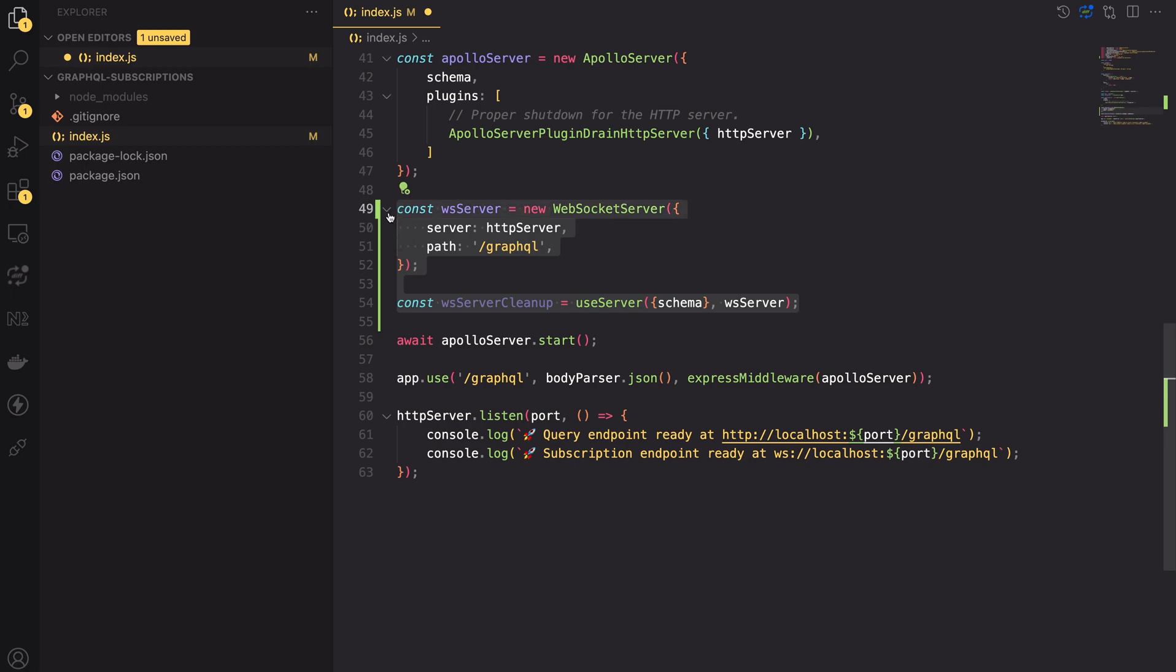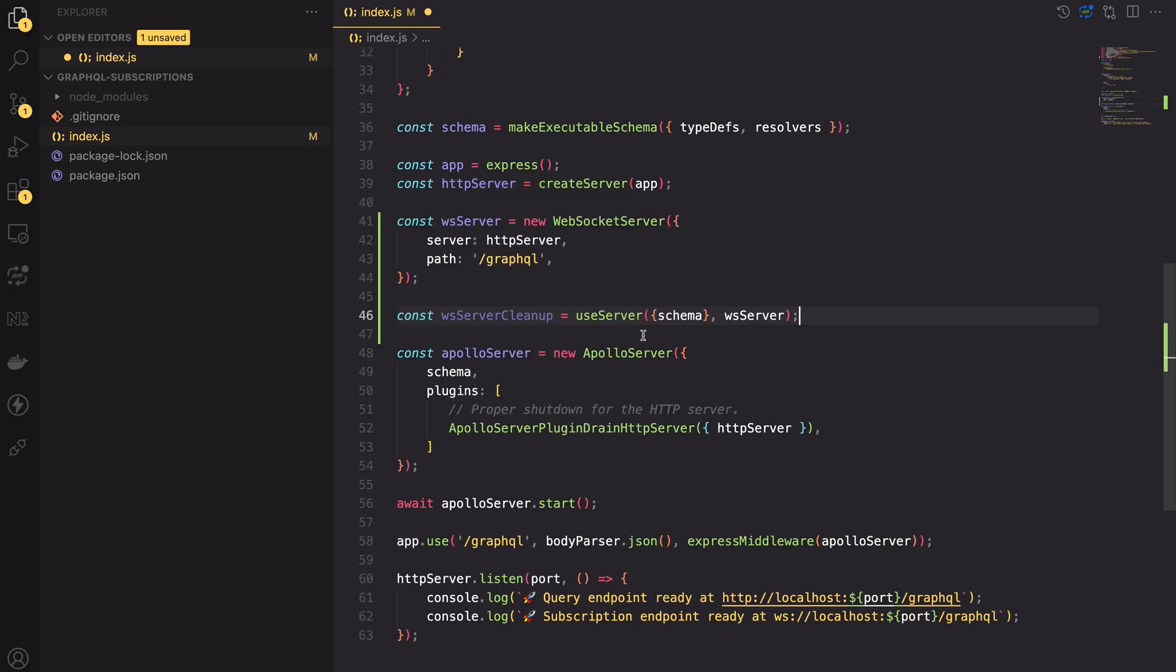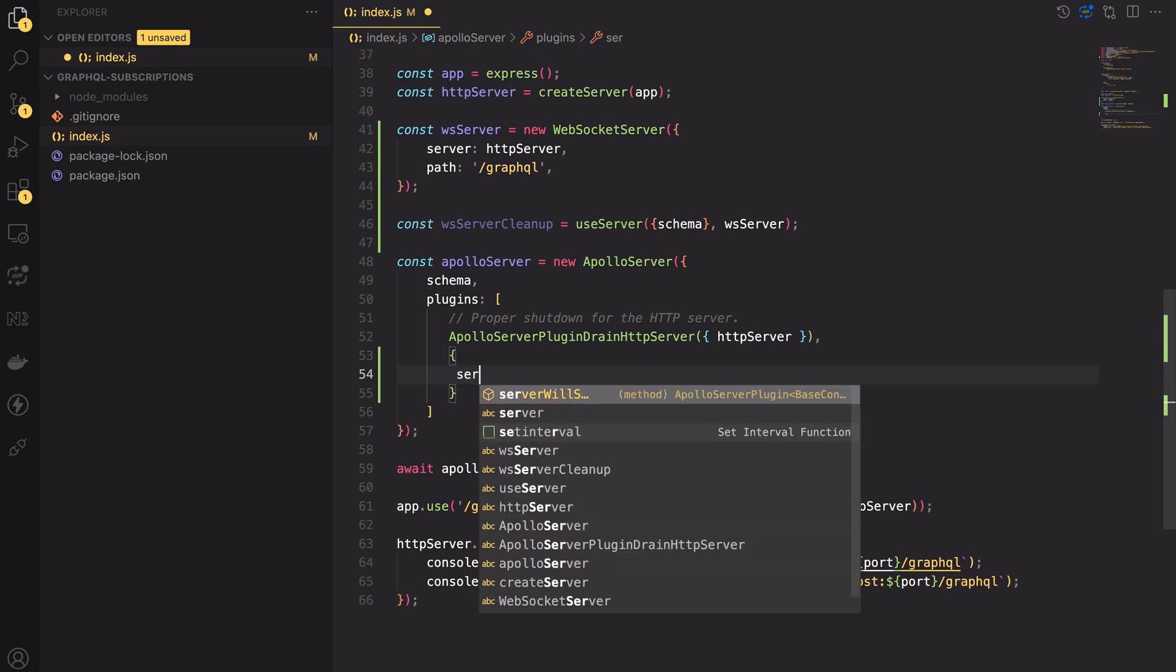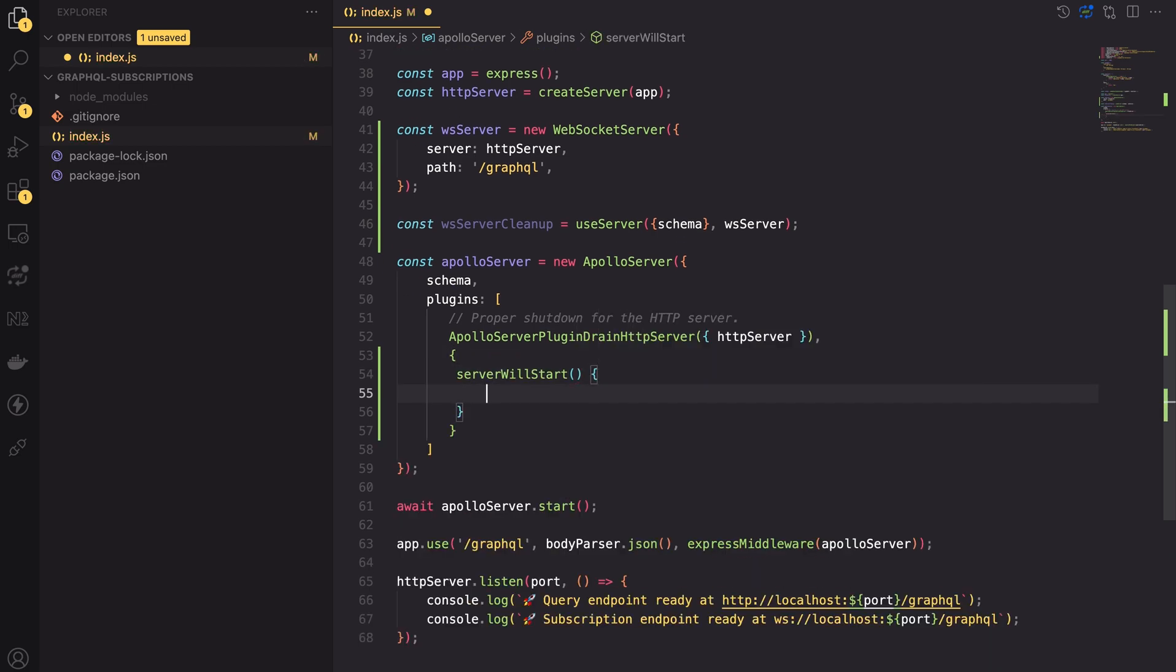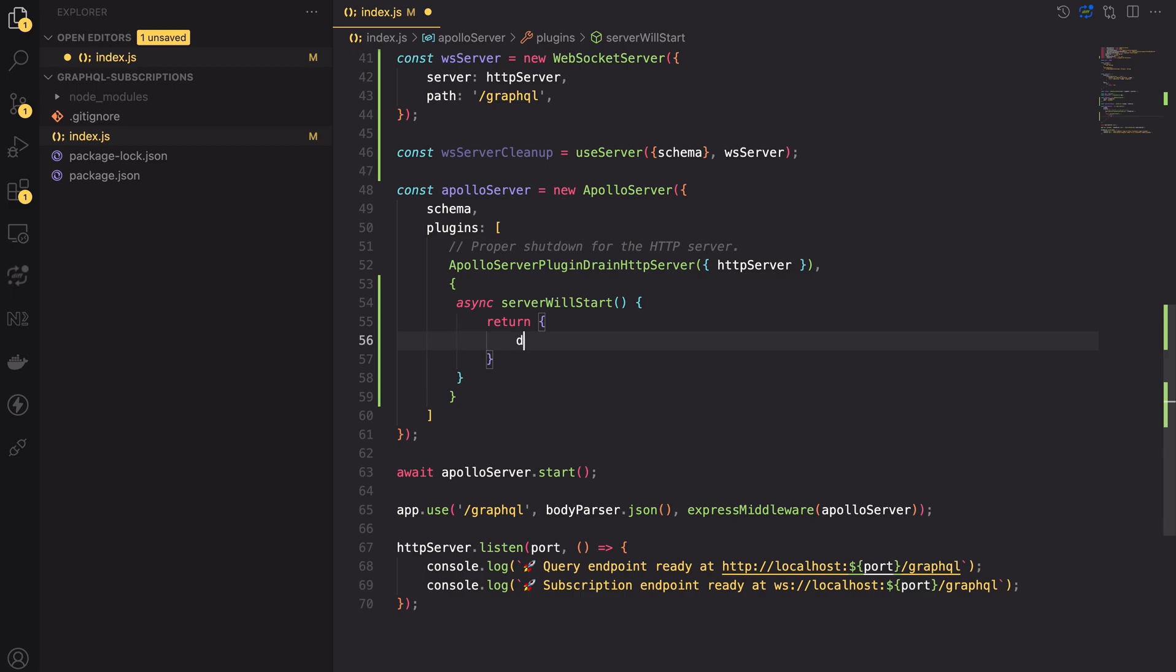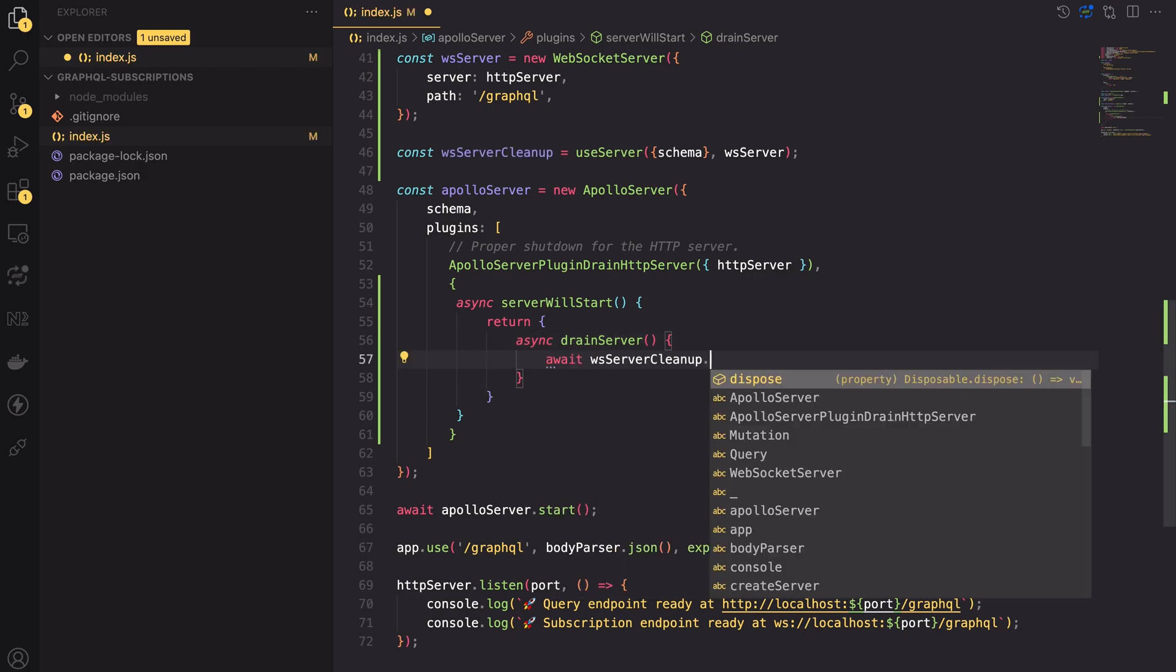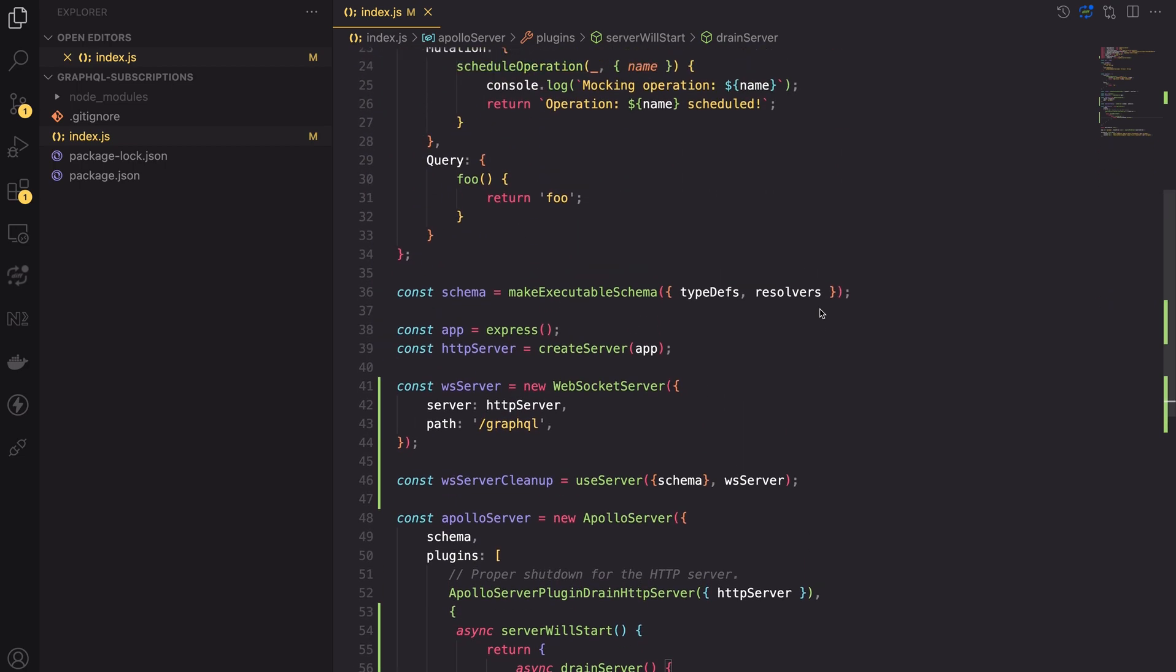Maybe let's move those two declarations before the Apollo server initialization. Next, we need to create a custom plugin to properly shut down the WebSocket server to avoid any memory leaks. Each plugin has a lifecycle method called serverWillStart in which we will return the drainServer method. In this method we will place the logic for closing the WebSocket server. All we have to do is call the dispose method of the WebSocket server cleanup object and await for the result. That's it for the app setup. Now we can actually create a subscription.